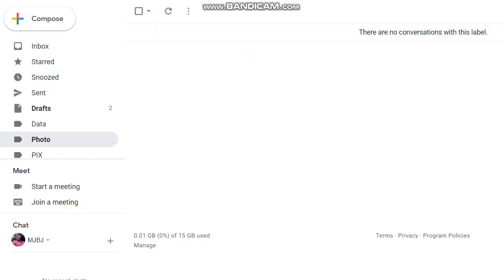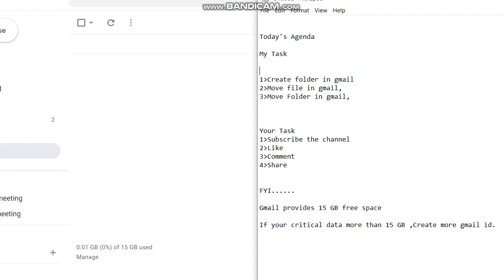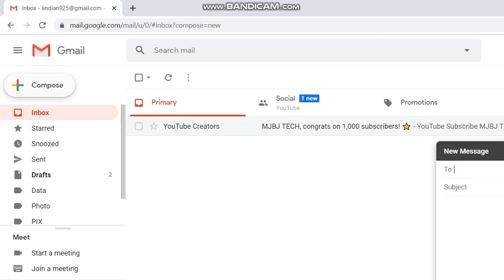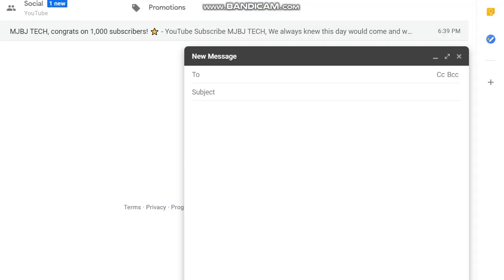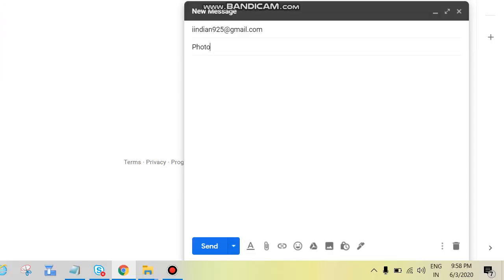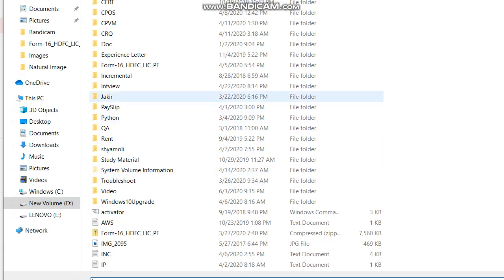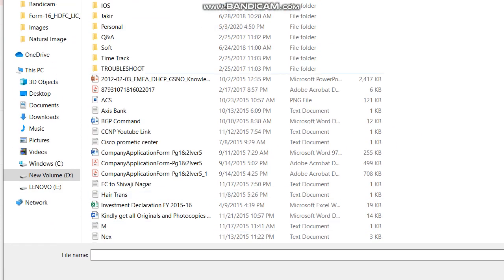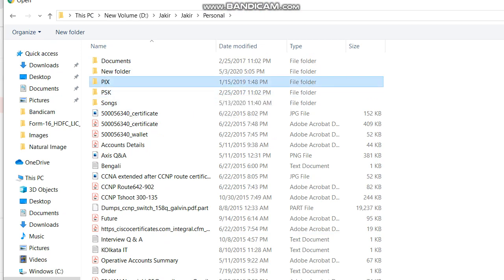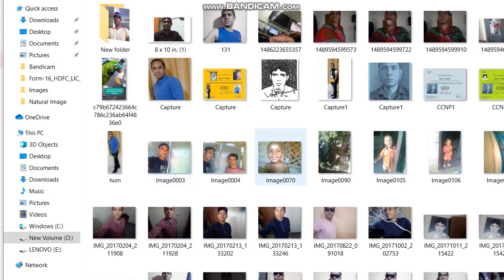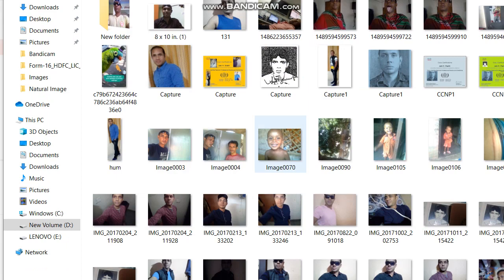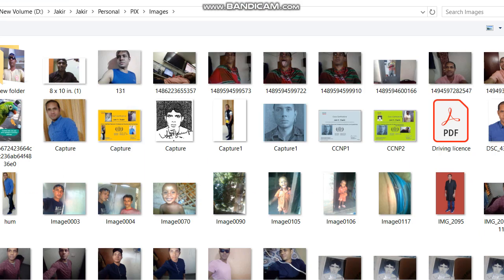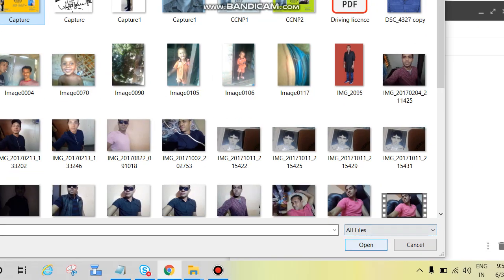Now we can see the folder has been created but there is no data. Now we'll move our data here. First, file, so click on compose. Enter your own email ID, subject photo, then click on attachment, go to your file location. Open, now this is one file, so I will move this one, open.